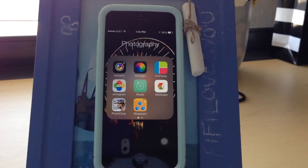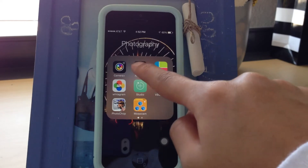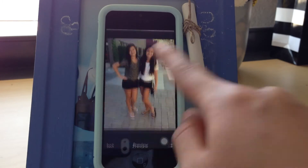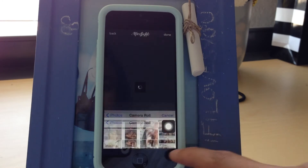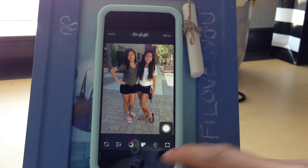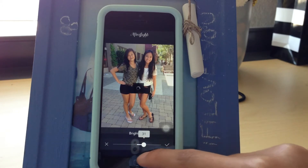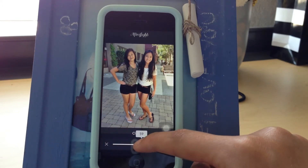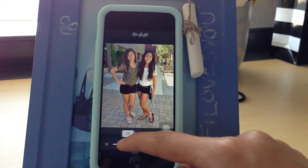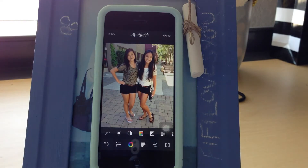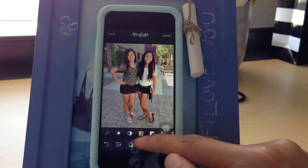I edit all my photos, so I'll start with Afterlight. Camera Plus is what I use for timer photos but not much else. In Afterlight I already have it open to the camera. I'm going to use this picture of me and my friend and edit it. First I like to fix the lighting — I'll make it a little brighter, and if needed I'll clarify it to make it look a bit better.